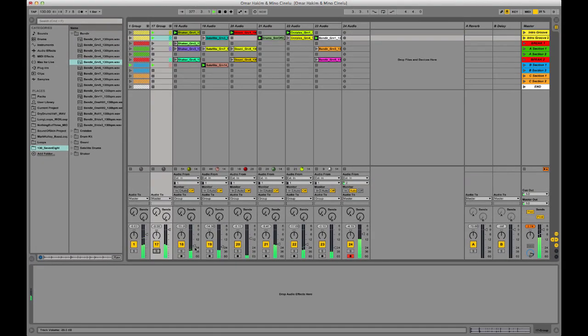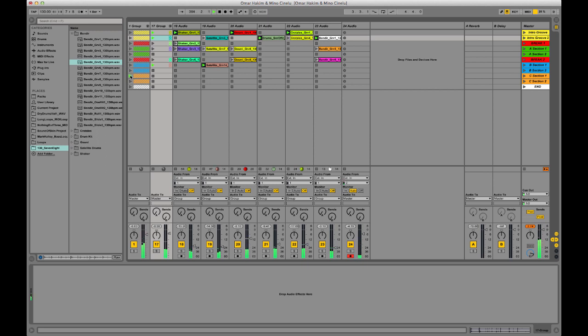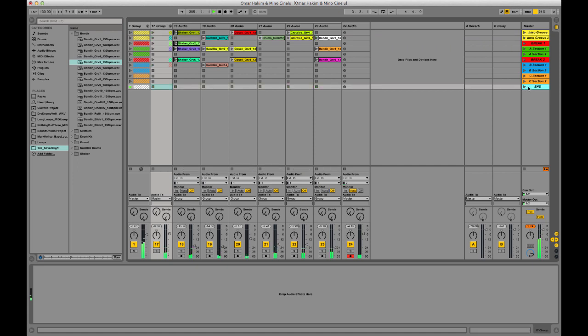So there you can hear all the percussion and mix that in, and let's change up some of Omar's grooves. Again another ride cymbal groove. This is sort of the end, but we can go back into the intro.